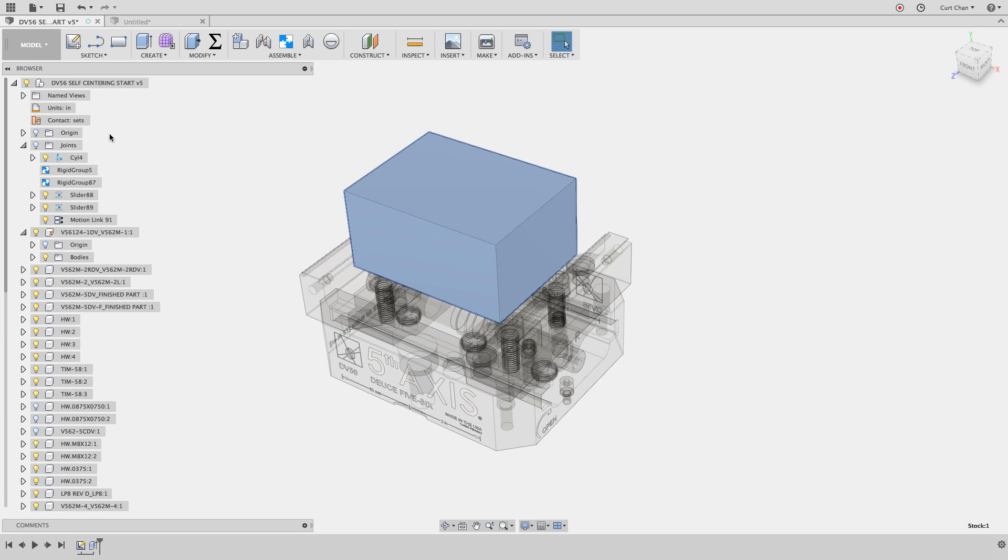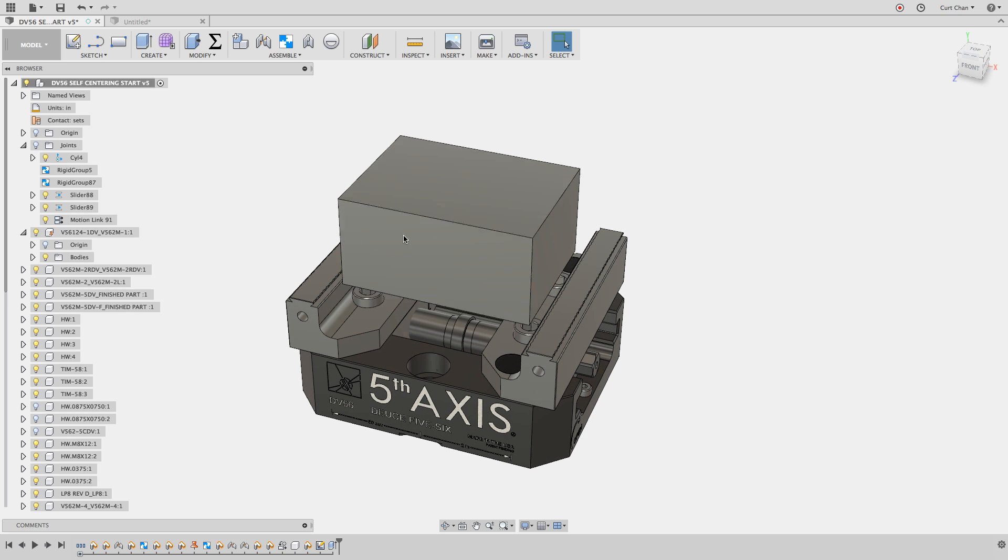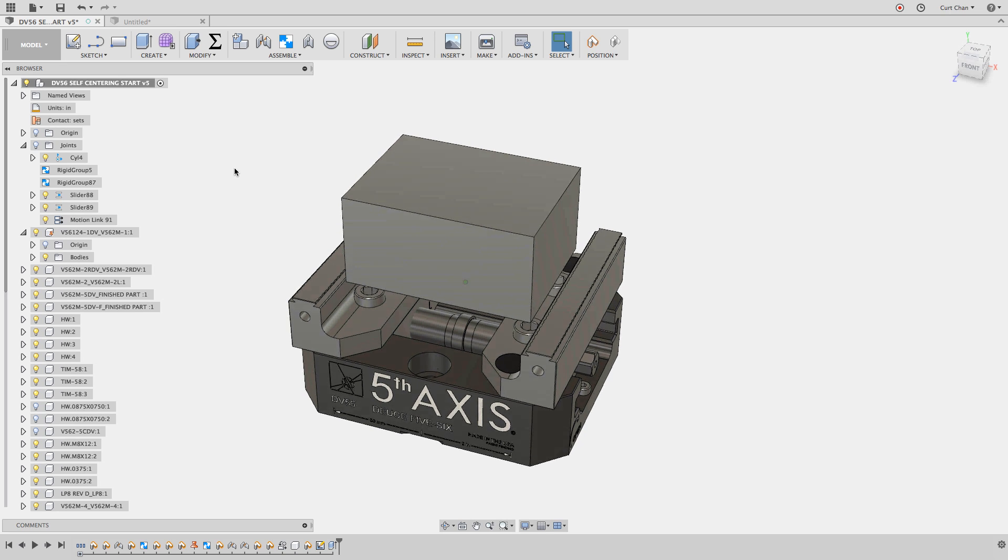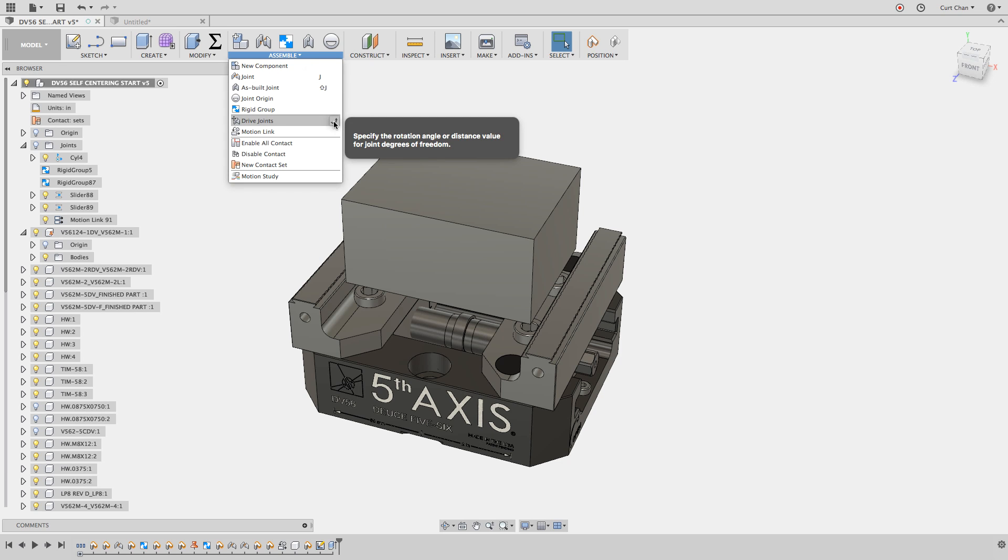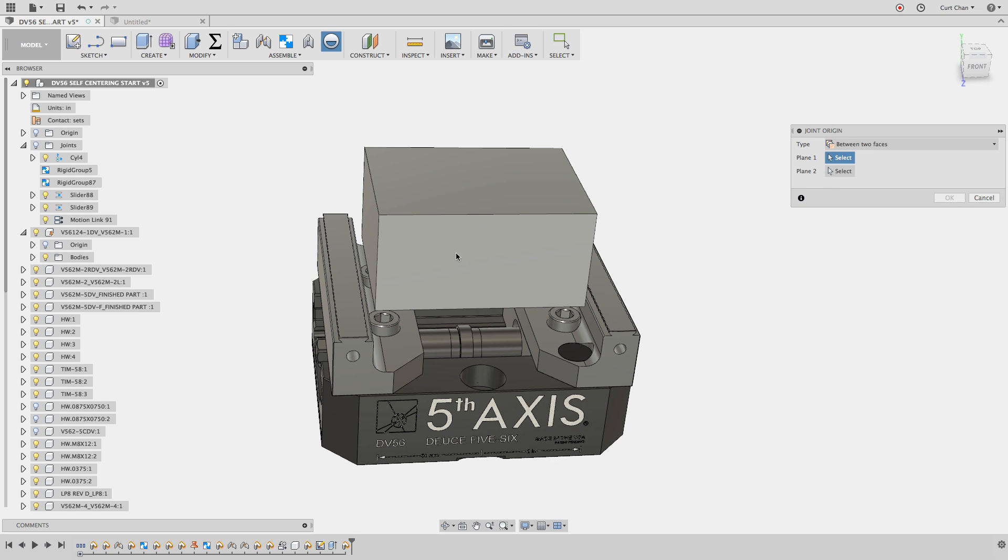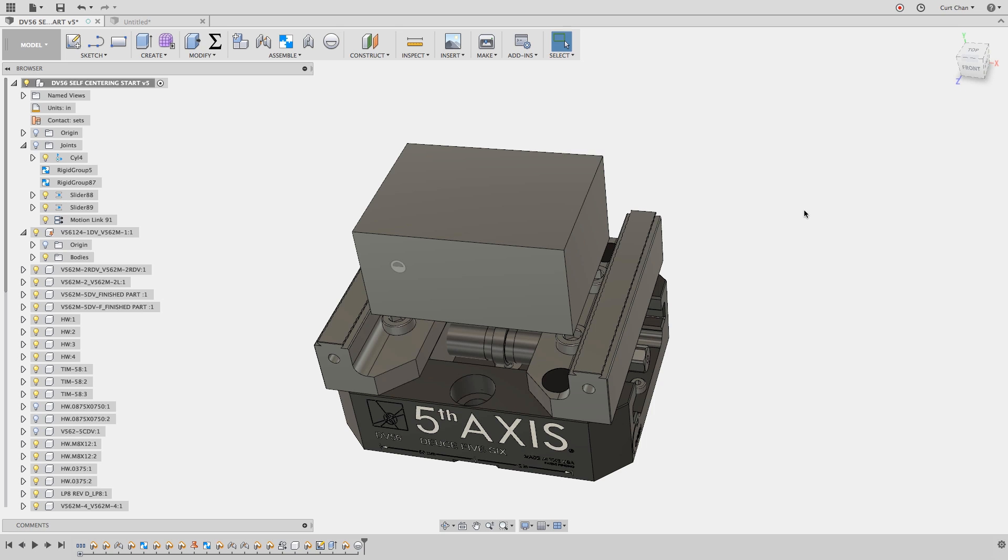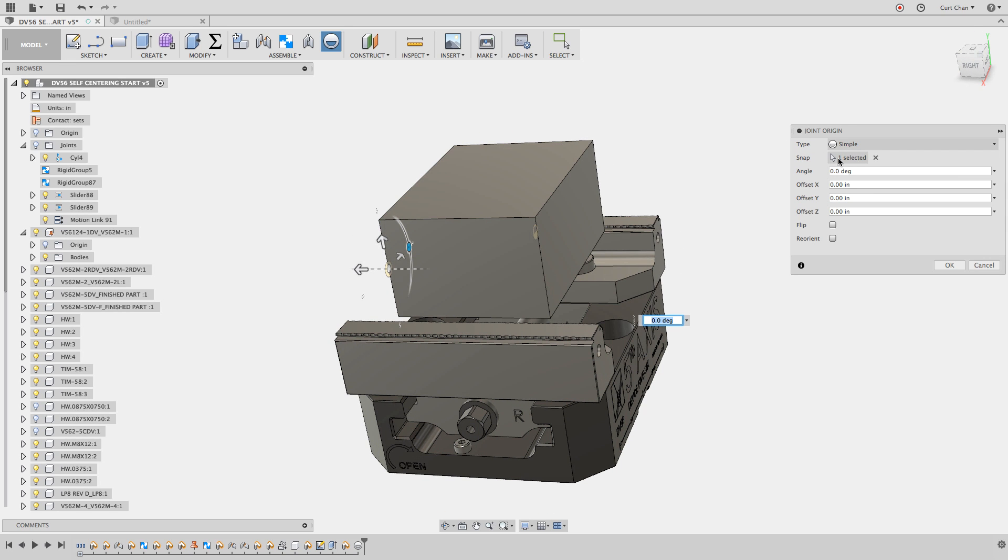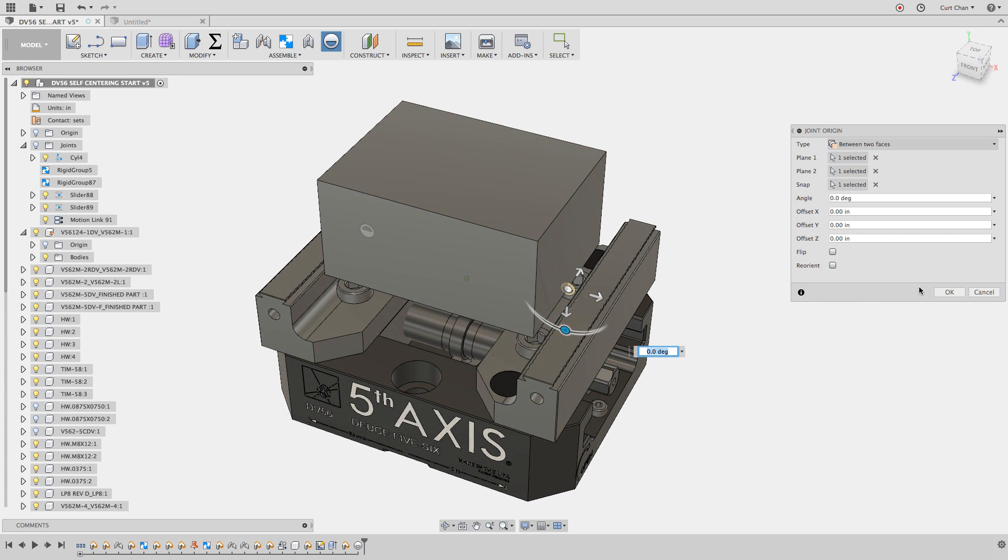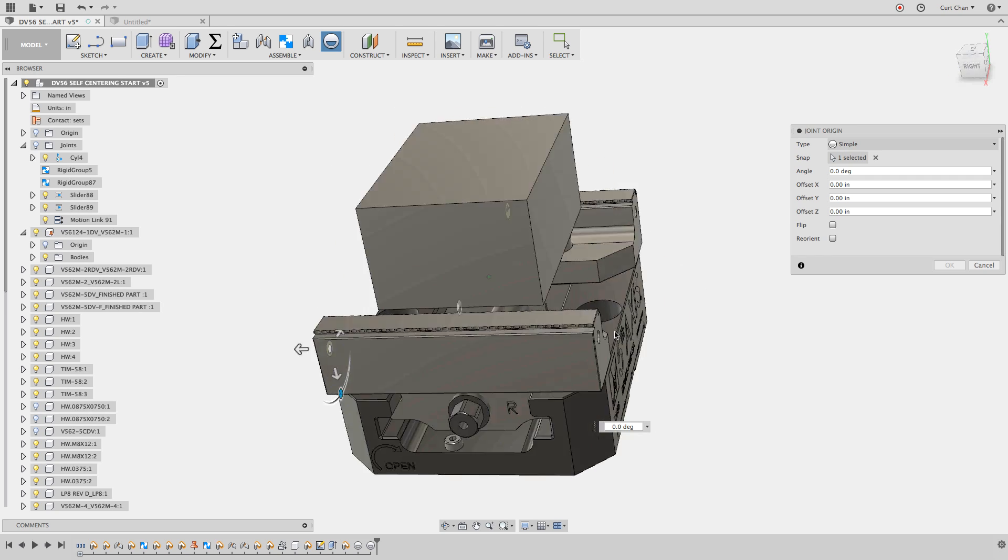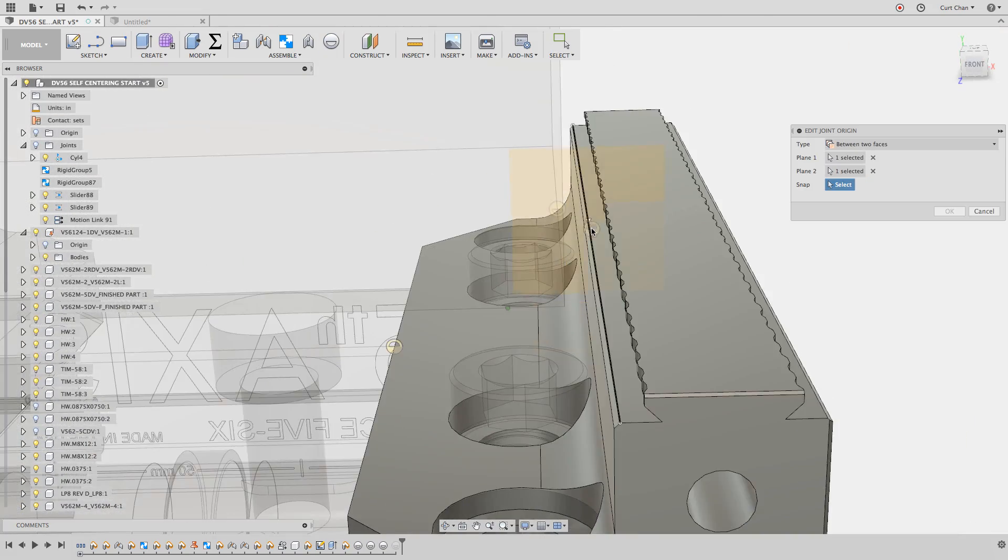Now we have to apply some joints to show all the movement. We're going to activate the top level assembly and apply some more joints. We want this guy to be at the center of the vise in all relations. Under assemble, come down to joint origin. I'm going to capture the position under type. I'll do between two faces, between here and here, and put it right here. Then another joint origin between two faces here and here. Then we'll do it on the jaws, this face to there.